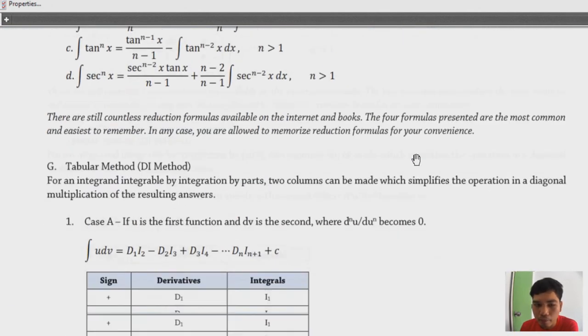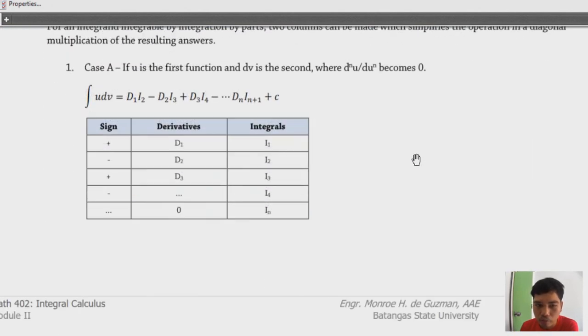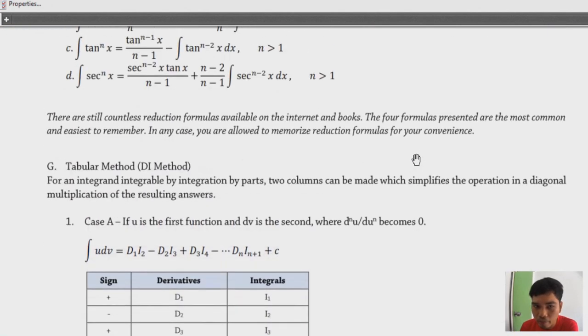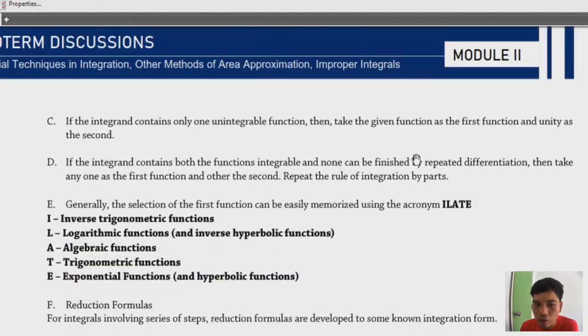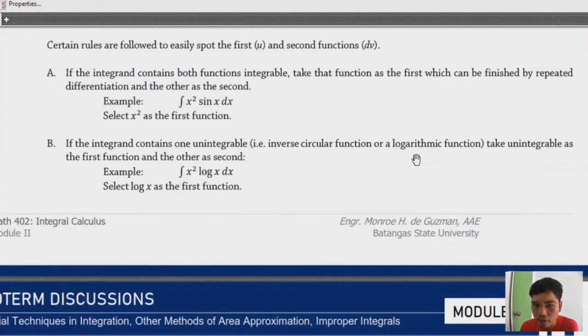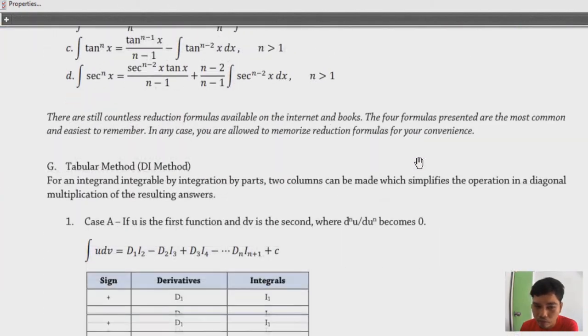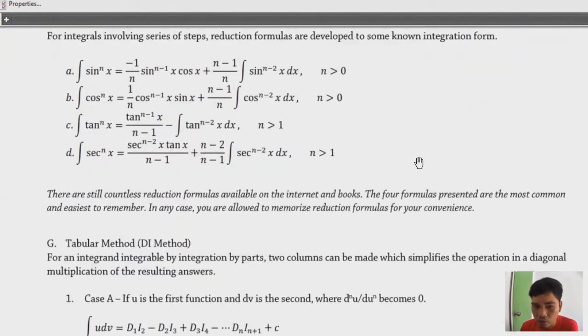There are several rules to discuss — about seven rules in total — regarding how to properly apply integration by parts.